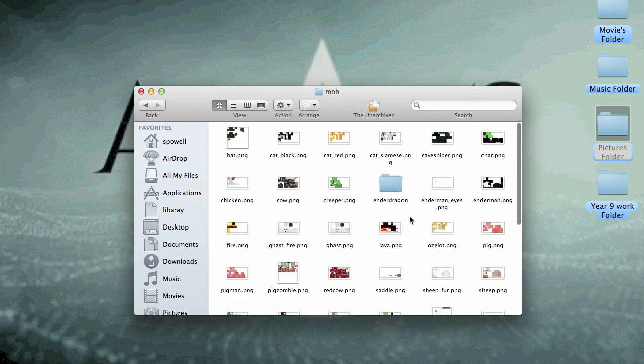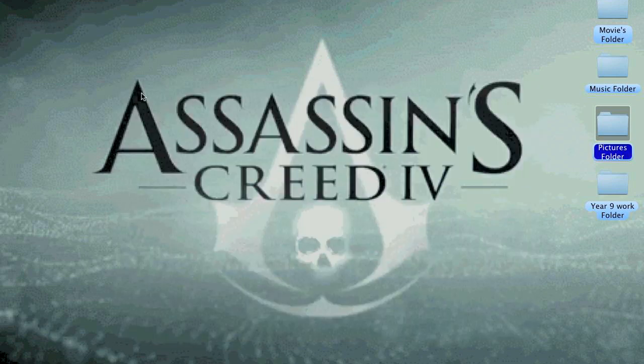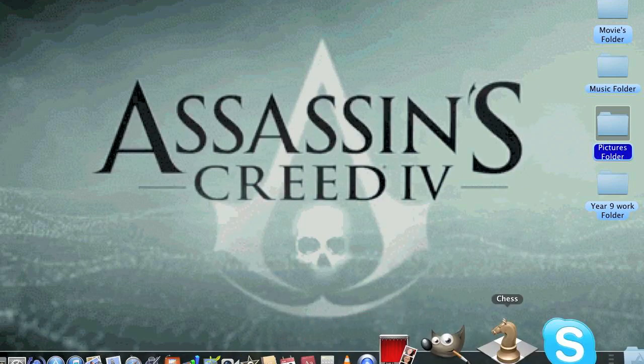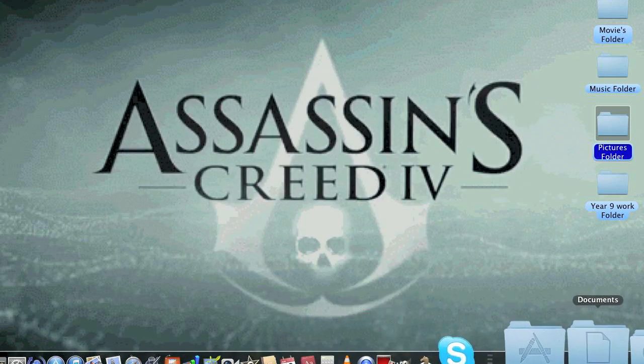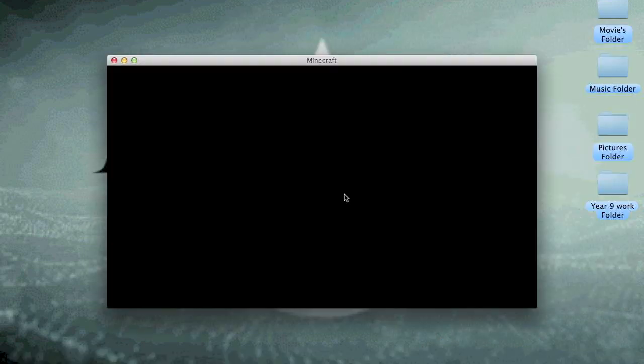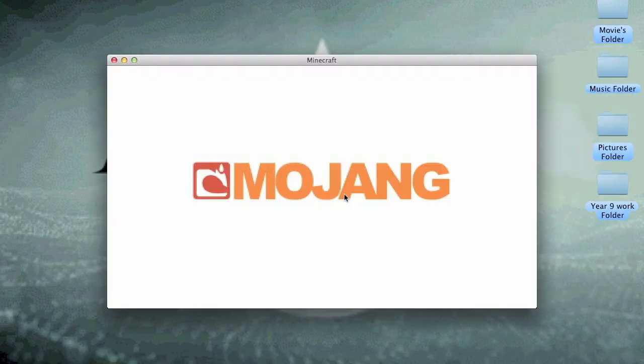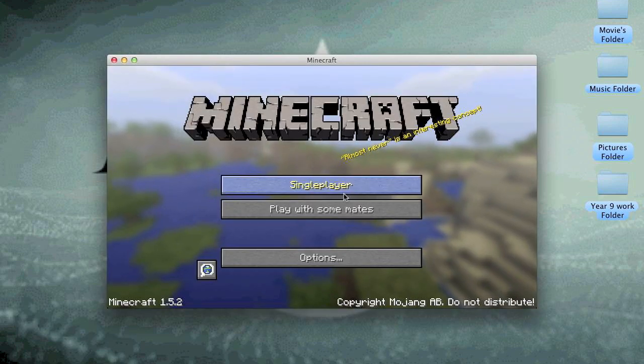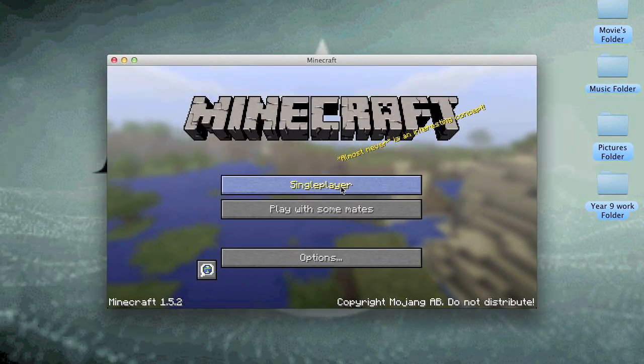Then once you've done that, you close that, open up your Minecraft. Just go, okay. So once you enter that, it will say Mojang. And you go single player.